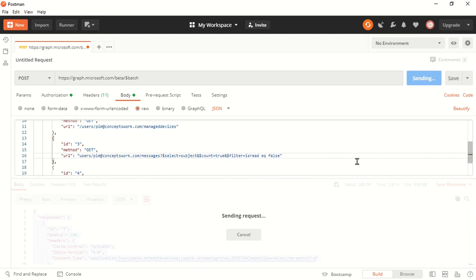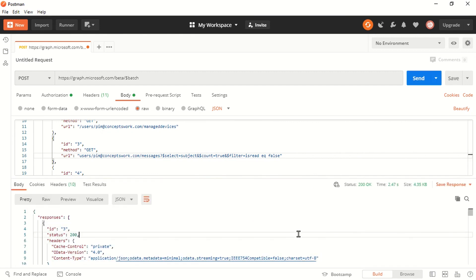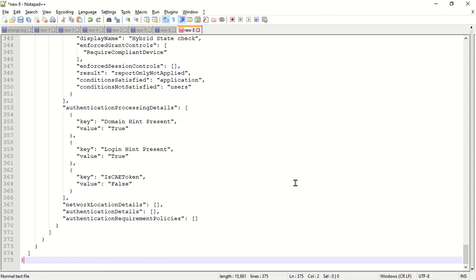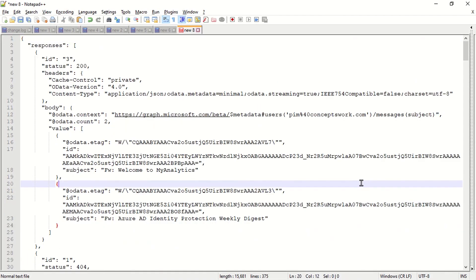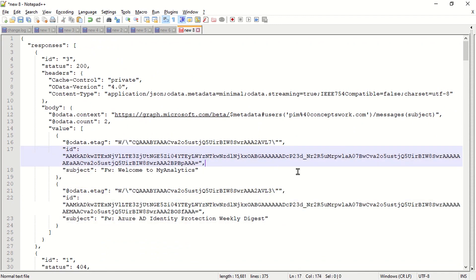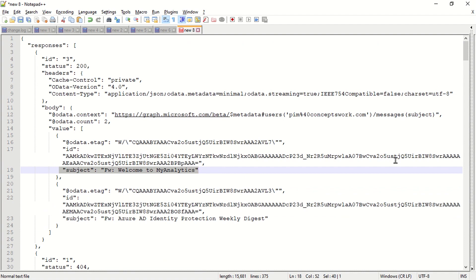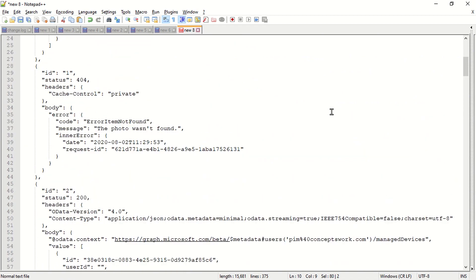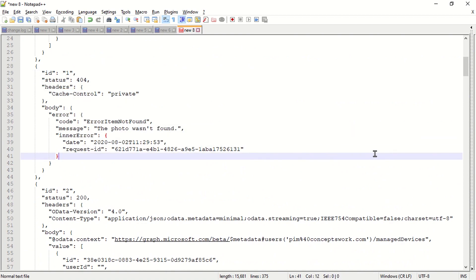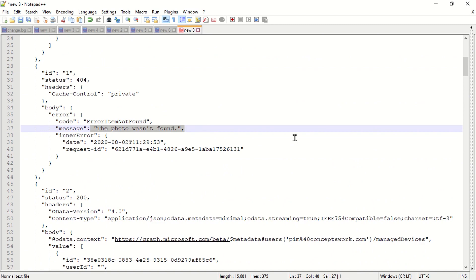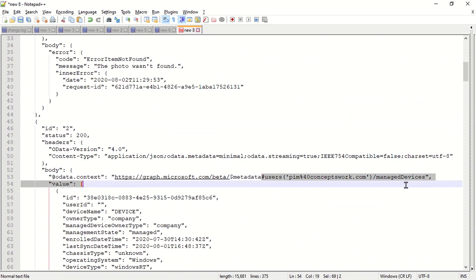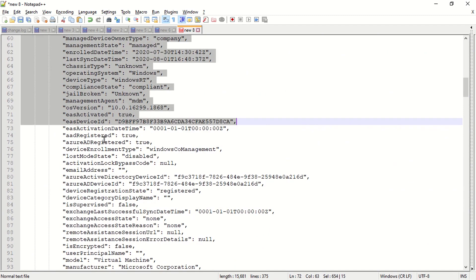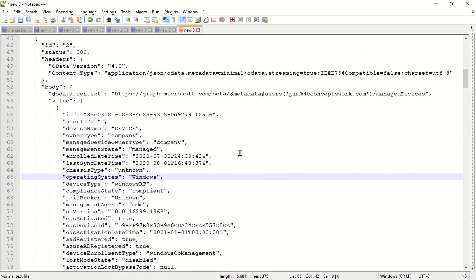Now let's see what we get in response. I'll copy and paste the new response into Notepad. As you can see, the response has been trimmed down — I'm now only getting the subject, not all attributes. This is the refined response for my third request querying messages. The response structure is automatically organized by the size of the request. For the photo request, there is no photo for this user so it shows the photo wasn't found.